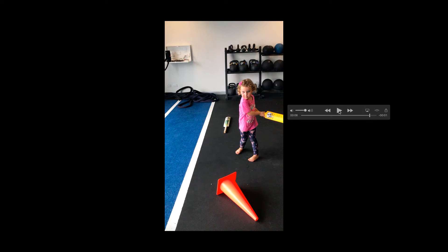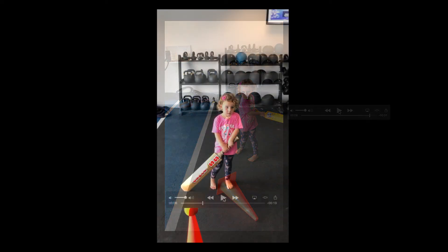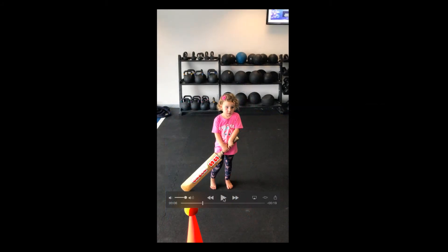No problems there for her. But what happens when we give her a heavy bat? Here, rather harshly, I've given Layla a heavy bat — one with a greater mass — that she really struggles to get any acceleration on, so she struggles to get any force onto that ball. Here she is explaining why she's not happy.